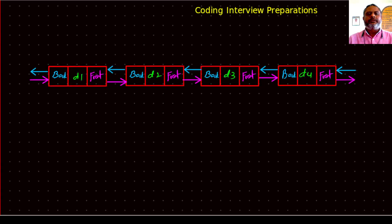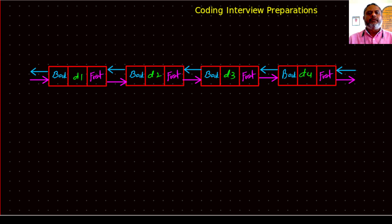Hi friends. Now it's time to see various applications of a doubly linked list.